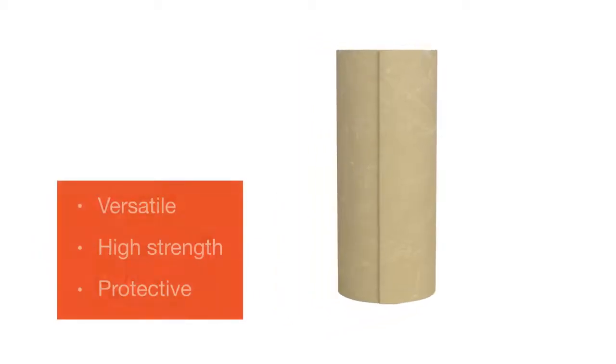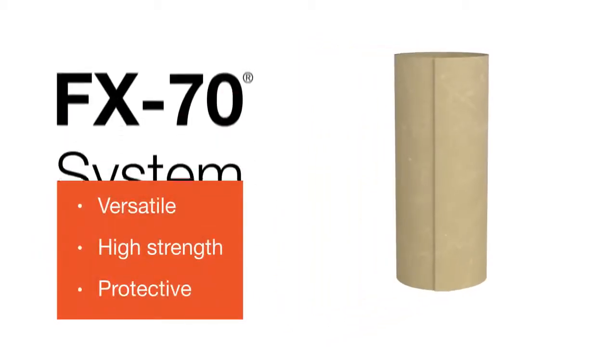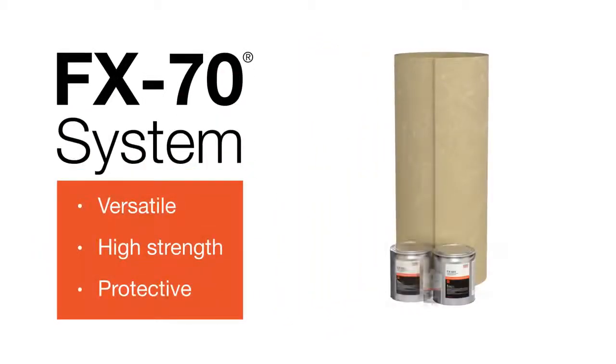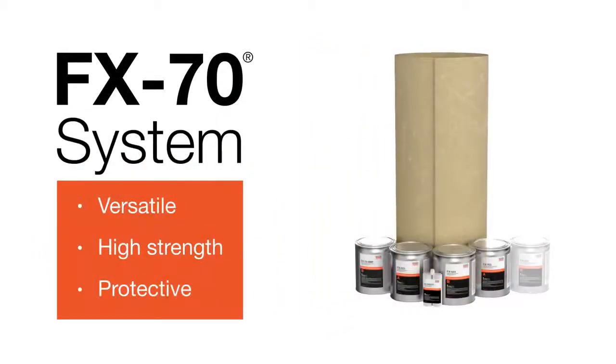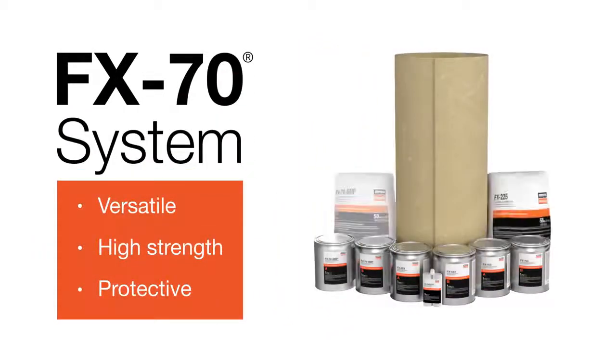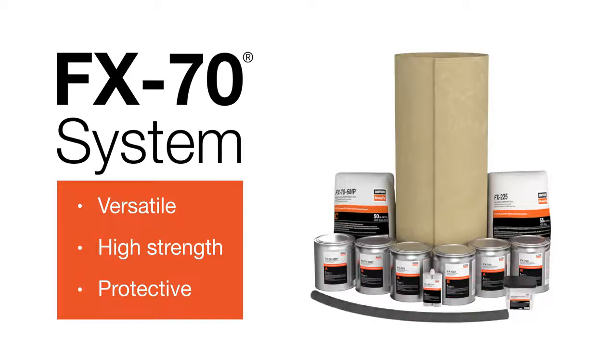This system can accommodate piles of various shapes and sizes, uses high-strength materials, and prevents corrosion and deterioration.